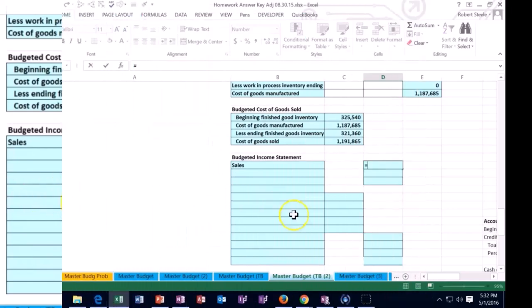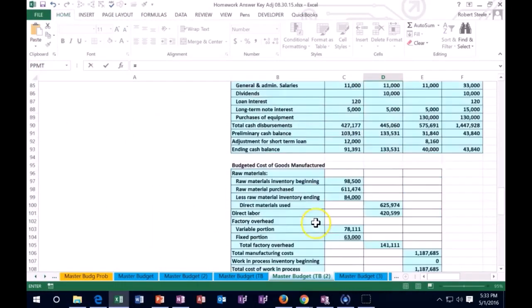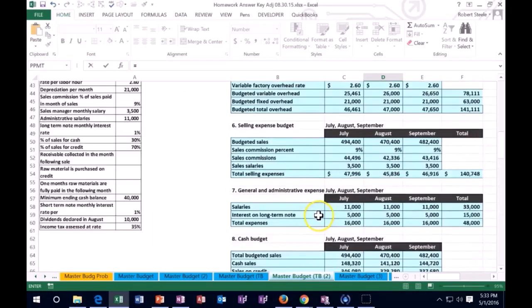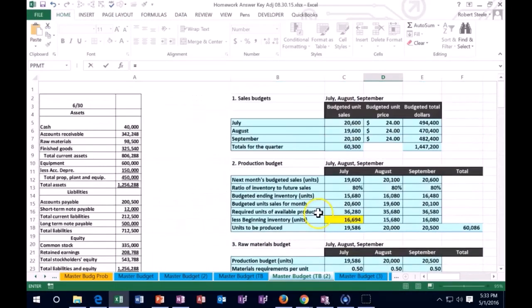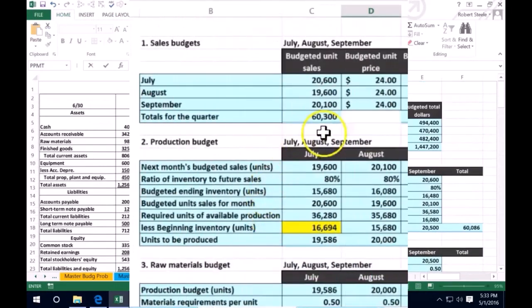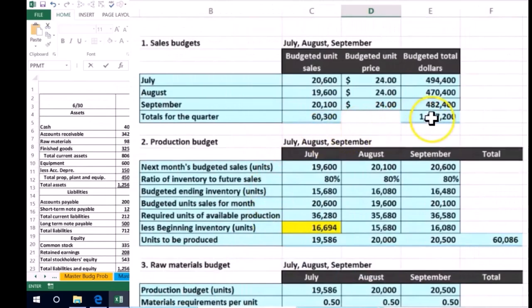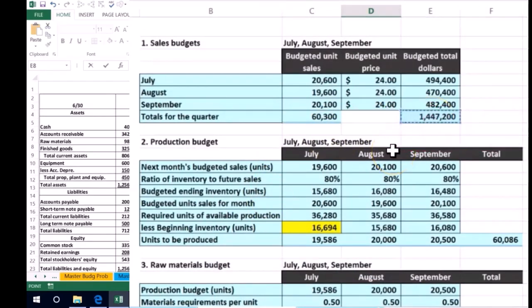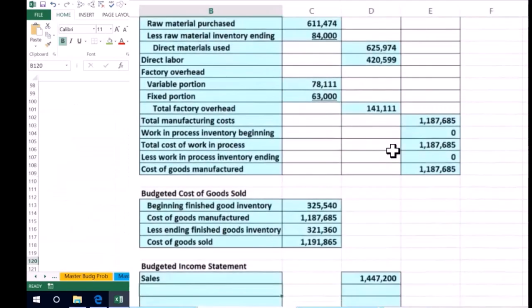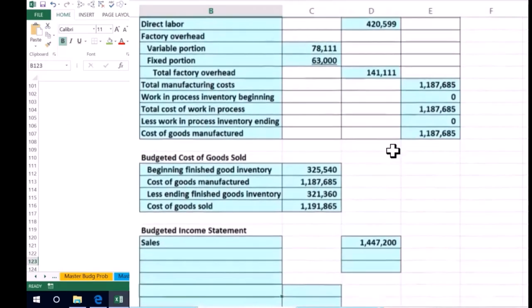So we're going to say this equals, and we're going to scroll all the way up top to where we had the sales number, all the way up here. That's that 1,447,200 of sales that we will have.